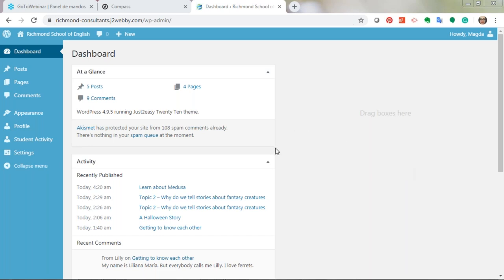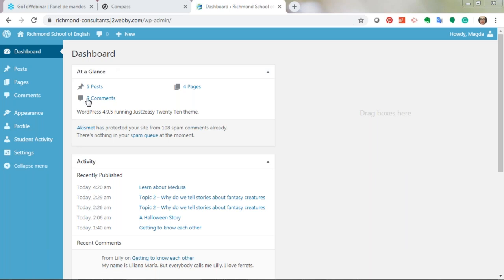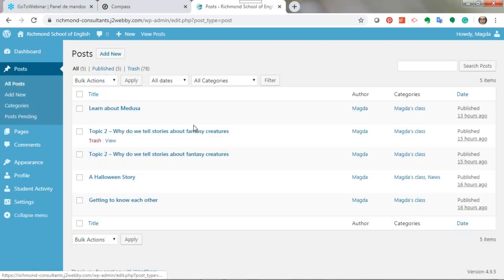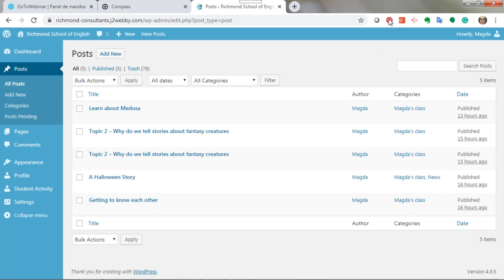The most important section is this dashboard, which has a section called 'At a Glance.' In the 'At a Glance' section you will see how many posts or entries there are, how many comments — that's the most important part. When I click on Posts, I can see how many different things have been posted, which have been published, who is the author, the categories, and the date.